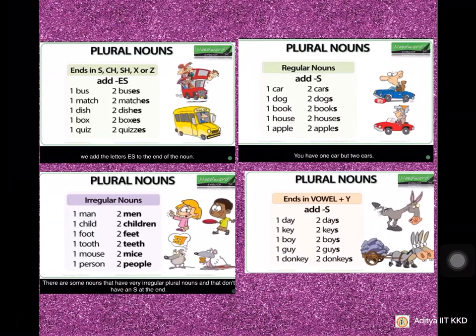I have already told you the rules and regulations to change a singular noun to a plural noun. Just go through once again. If the singular noun ends in S, CH, SH, X or Z, you change it to plural form by adding ES. For regular nouns, we add S. For nouns ending in vowel plus Y, to make it plural, we add S.